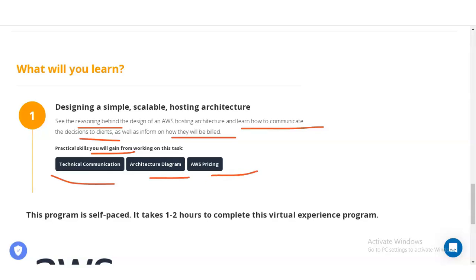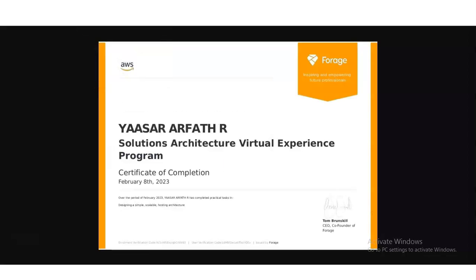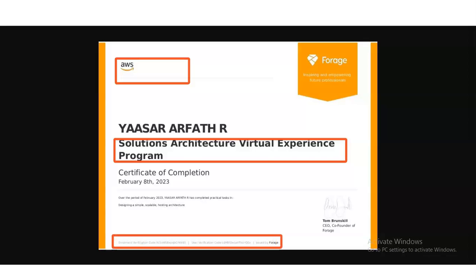After completion of this virtual internship program, you will receive this type of certificate. This certificate will enhance your resume, showcase your expertise to potential employers, and open doors to exciting career opportunities in the field. On the top left corner, the AWS logo is given, and below it the internship topic name is also shown. If anyone has any doubt, they can check and verify your certificate's authorization from the link given at the bottom of the certificate.